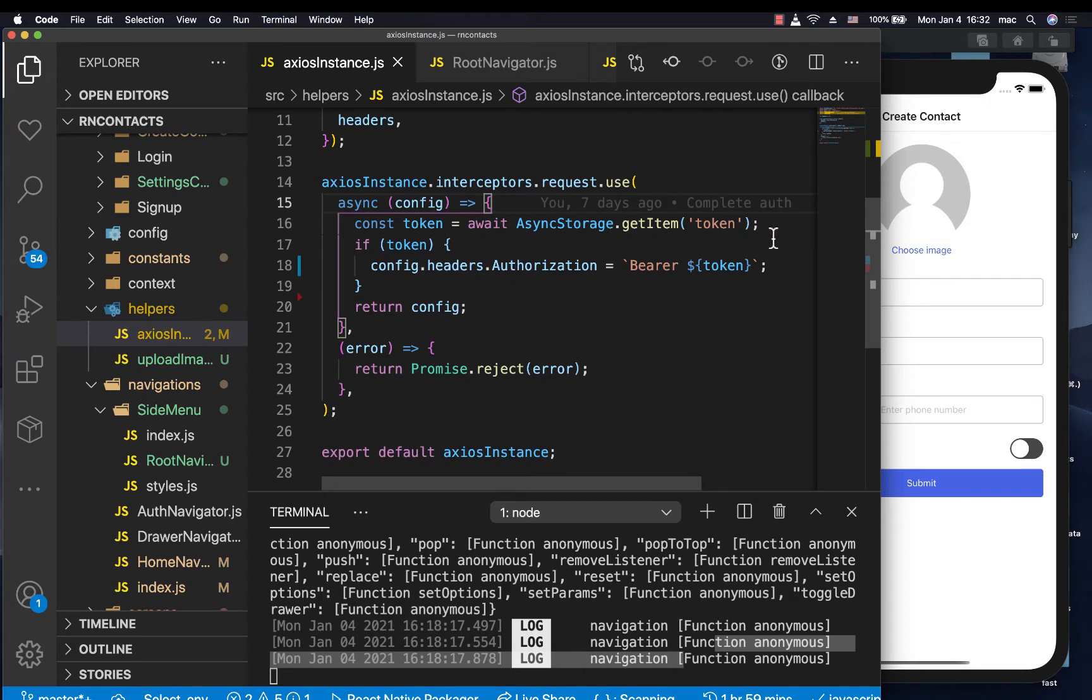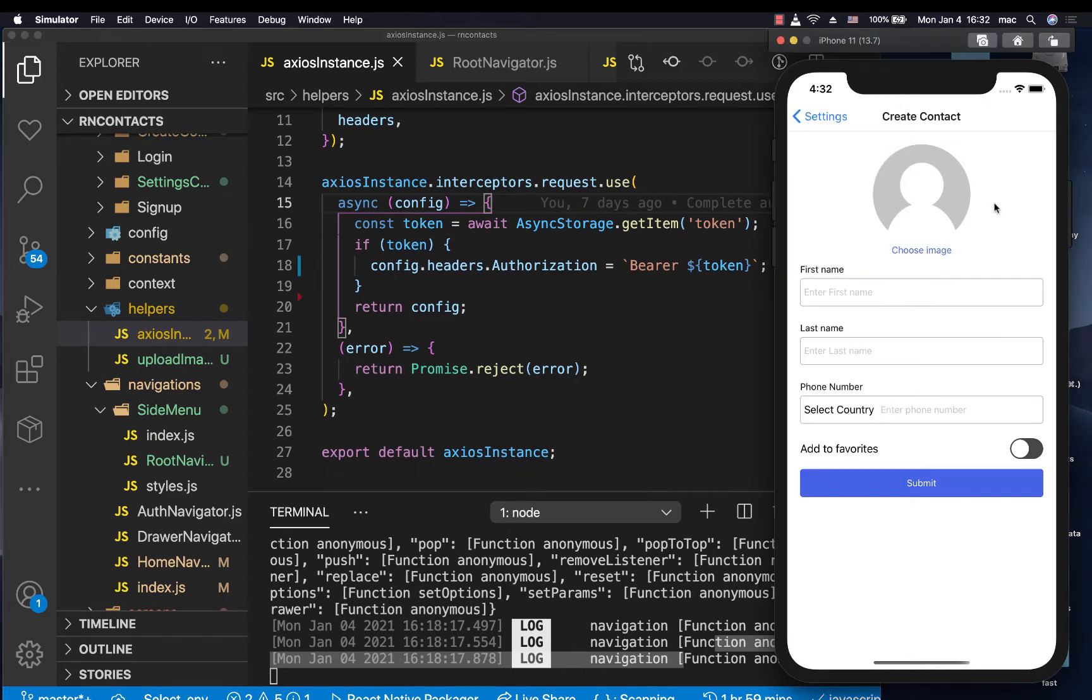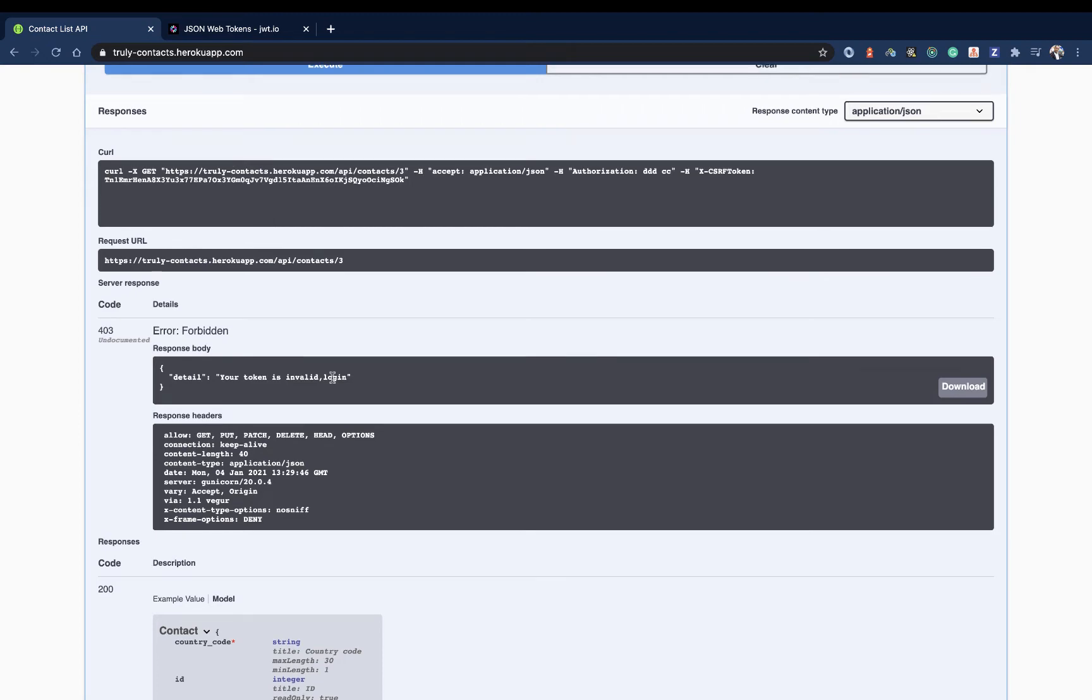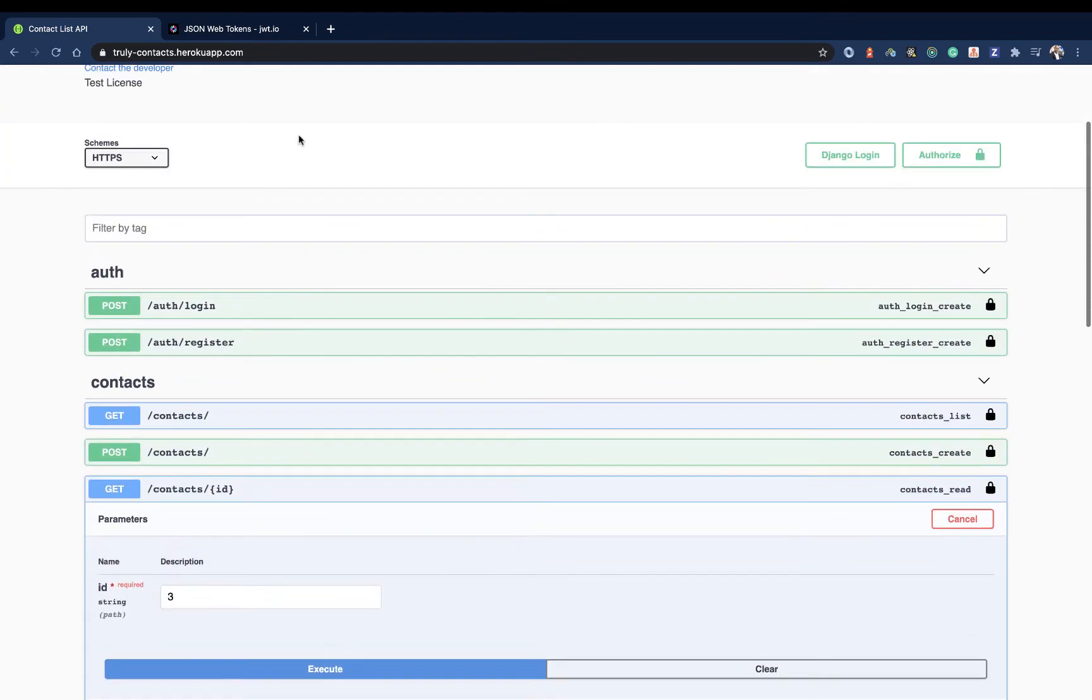Now in this one, I want us to start working on an Axios interceptor that should be able to log out a user once the token is invalid or it's expired. For us to be able to test this, I'm going to have to go on the documentation, which is where we should be finding everything mostly.